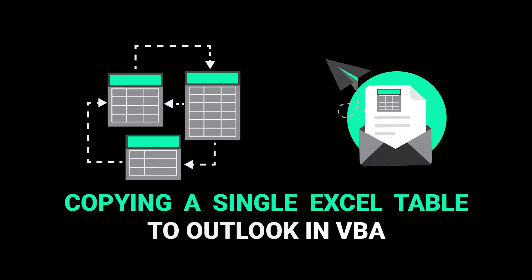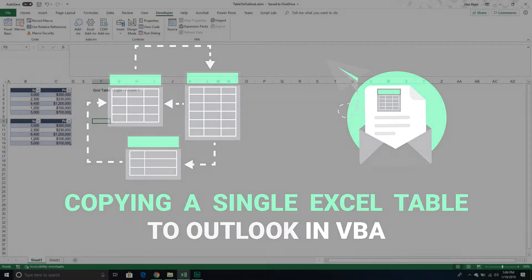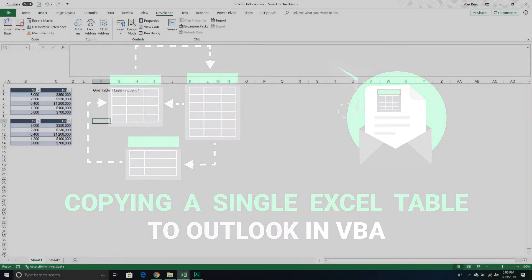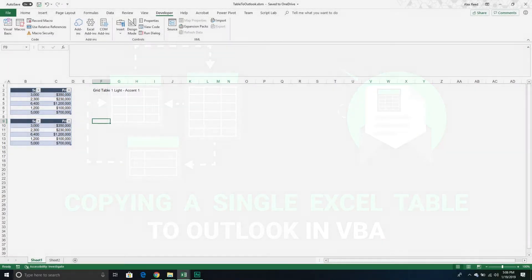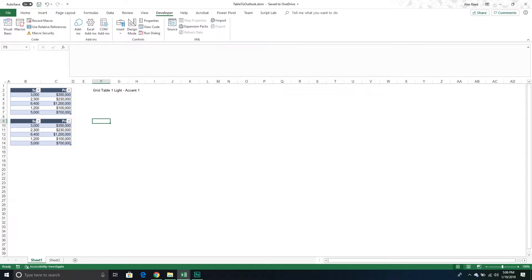Welcome to another Excel VBA tutorial. In today's video, we are continuing our exploration of the Outlook object model. We are going to take a single Excel table, or list object as they are called, and copy that over to an email in Outlook using Excel VBA.